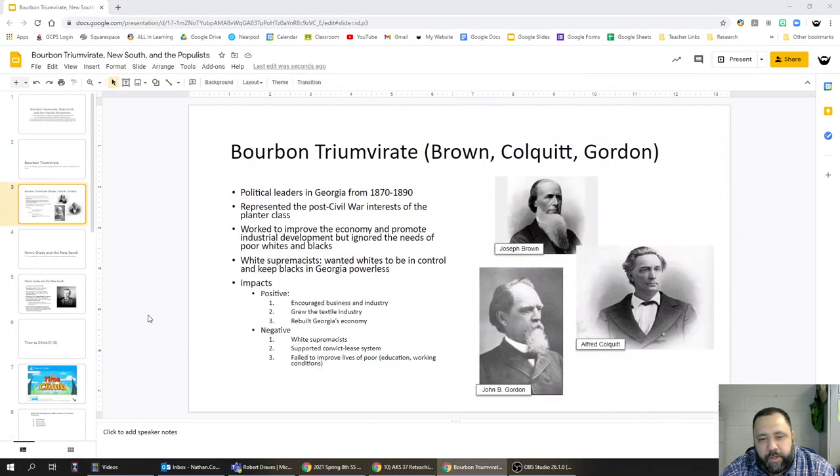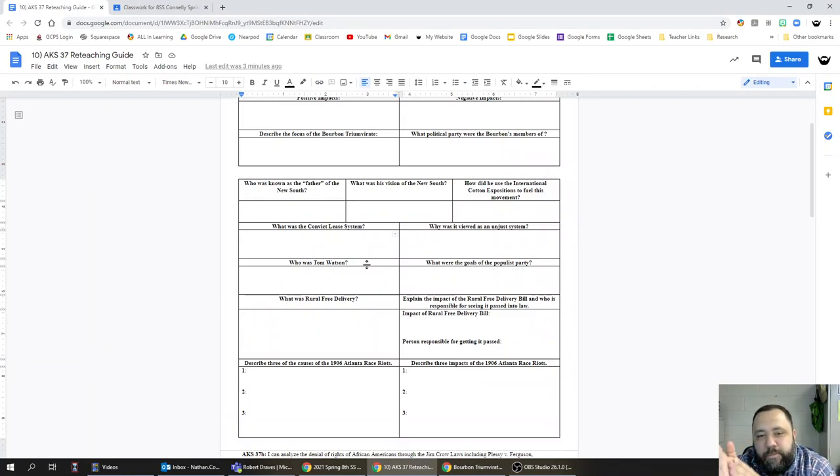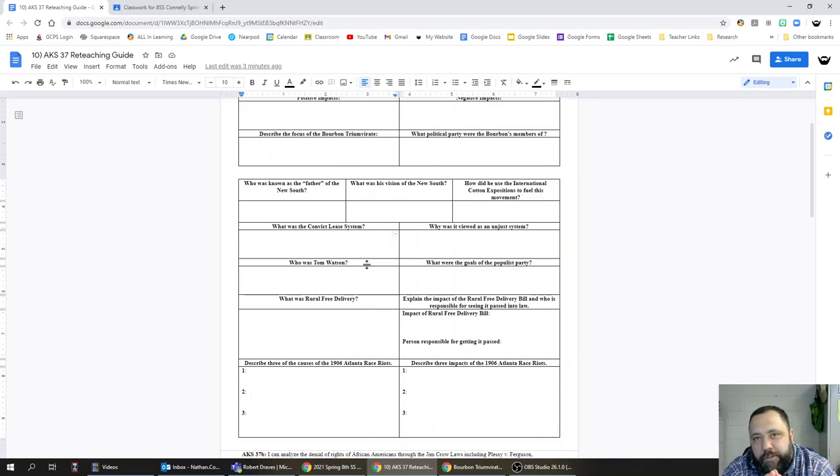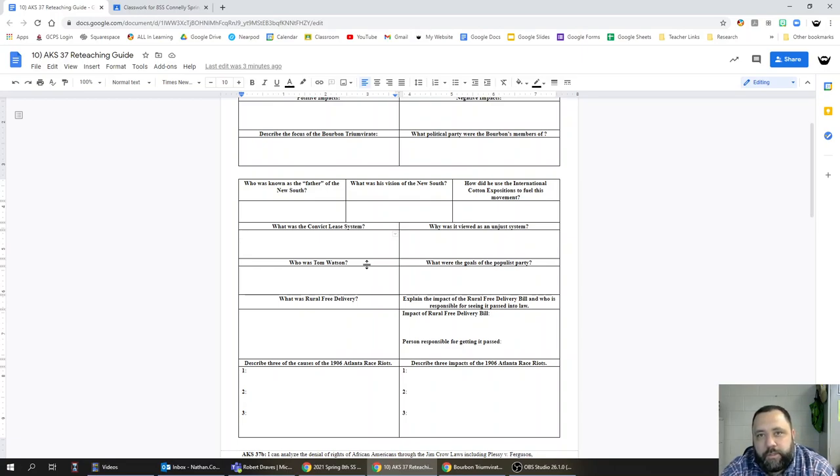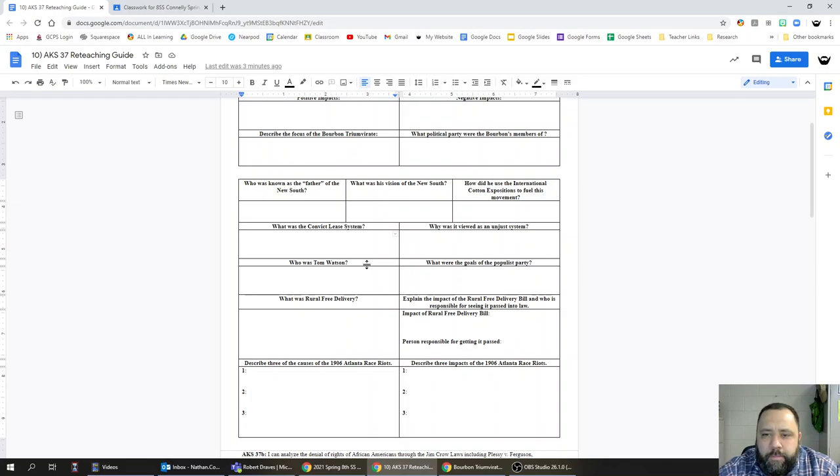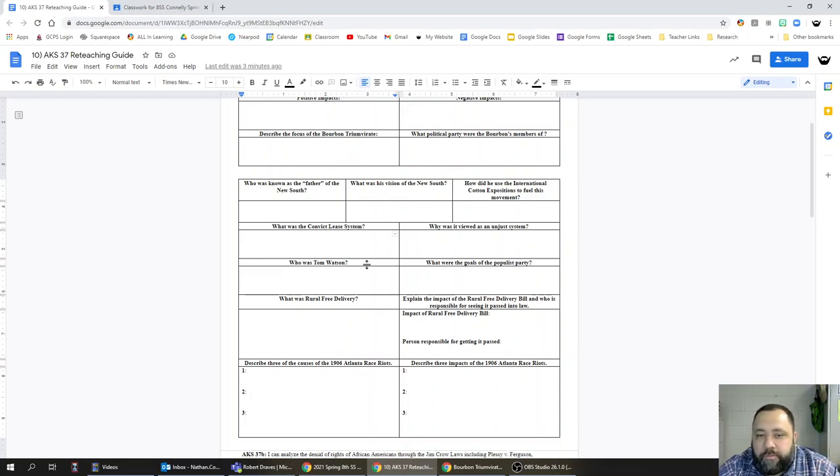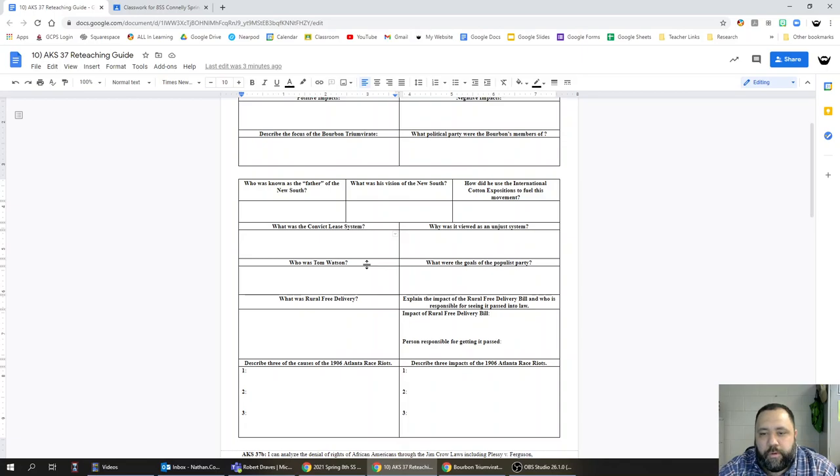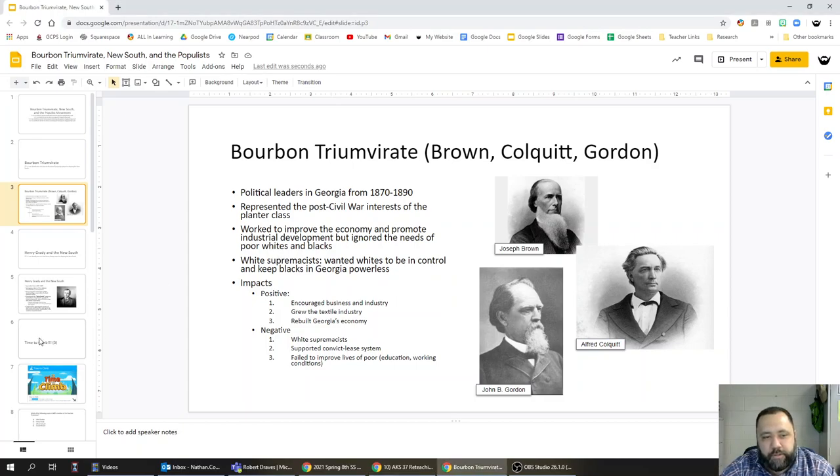We talked briefly about the convict lease system. Again, this was something that I told you you need to take independent notes on. The convict lease system was a system whereby the state leased out the labor of convicts to private industry, mines, and plantations primarily. Why was it viewed as an unjust system? Well, it looked a whole lot like slavery. In fact, modern historians call it slavery by another name, because these types of laws in this system had a disproportionate impact on African Americans in Georgia.